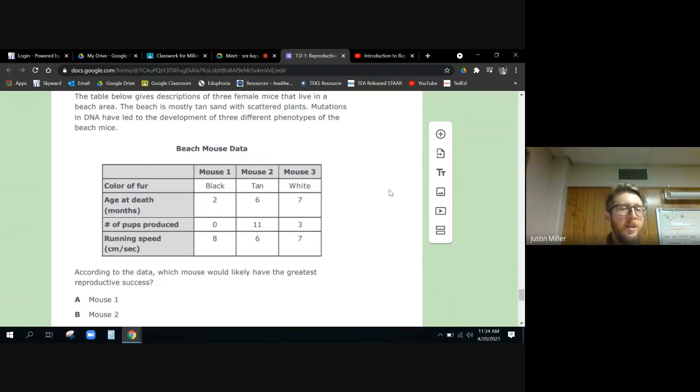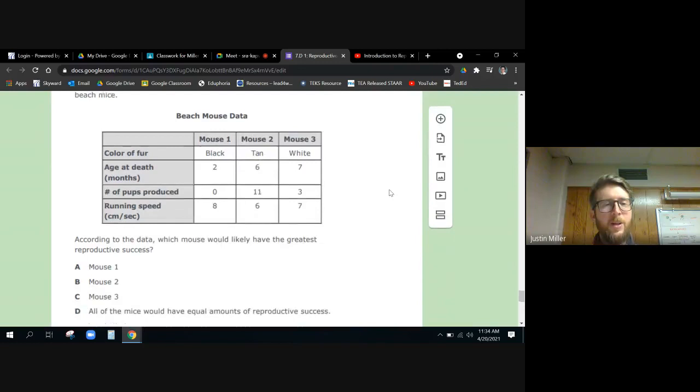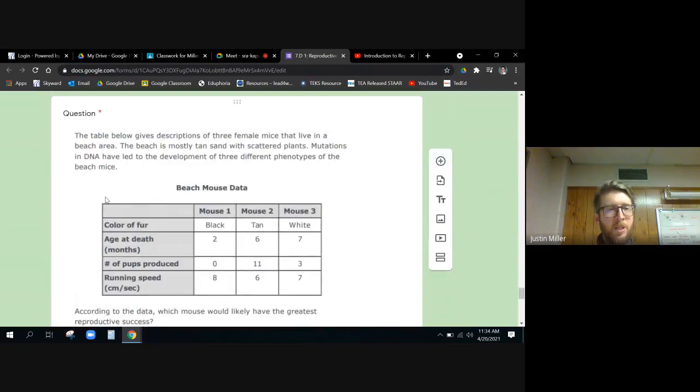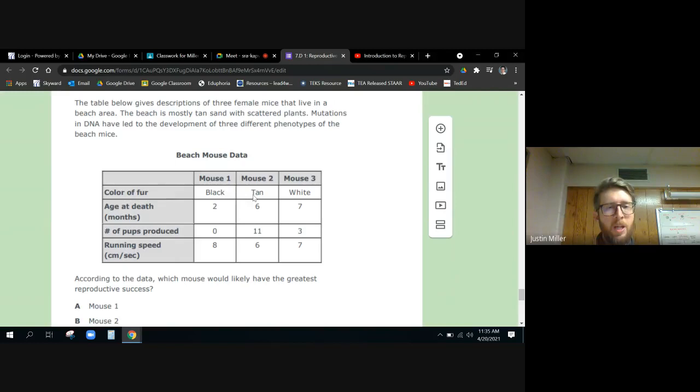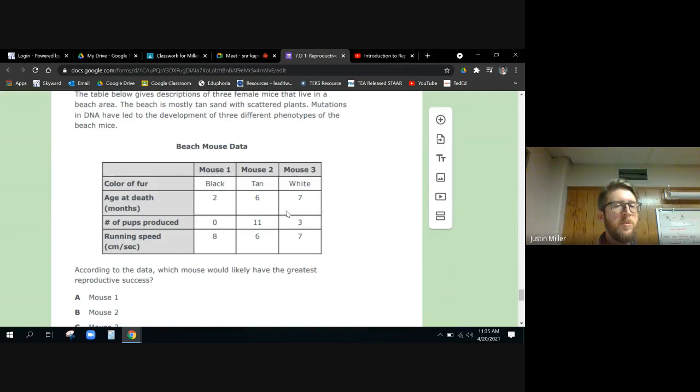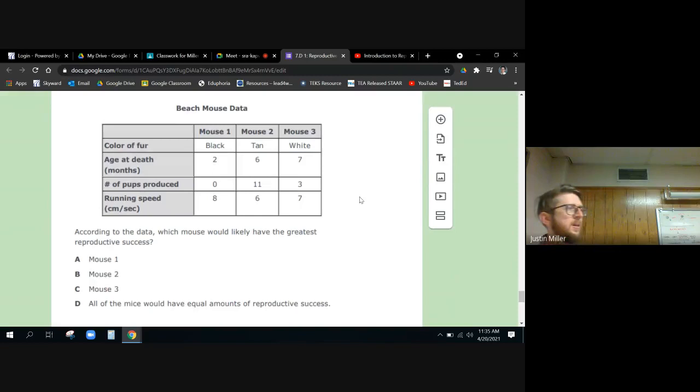All right. According to the data, which mouse would likely have the greatest reproductive success? Oh man, we got to go back and read. Let's go back and read. The table below gives descriptions of three female mice that live in a beach area. The beach is mostly tan sand with scattered plants. Mutations in the DNA have led to the development of three different phenotypes, which is physical traits of beach mice. So we have three different physical traits: we have black, tan, and white colored fur. Which one, just without even looking at the numbers, if it's a tan beach, which color mouse do you think is going to do better?